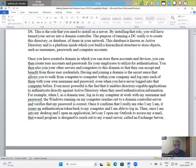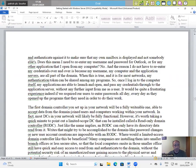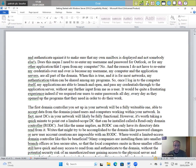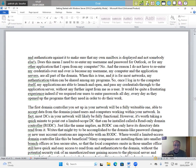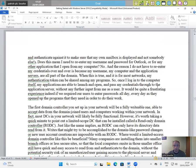Then once I am into my desktop and I open the application, let's say I open my Outlook to access my email. That email program is designed to reach out to my email server called an Exchange server and authenticate against it to make sure that my own mailbox is displayed and not somebody else's. Does this mean I need to re-enter my username and password for Outlook or for any other application that I open from my computer? No. And the reason I do not have to re-enter my credentials over and over is because my username, my computer and the application servers are all part of the domain. When this is true, my authentication token can be shared among my programs. So once I log into the computer itself, my applications are able to launch and open and pass my credentials through to the application server without any further input from me as a user.